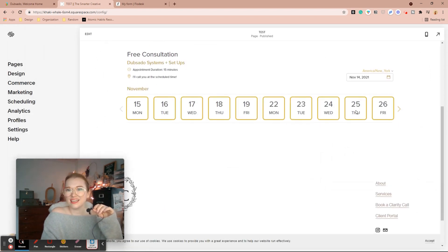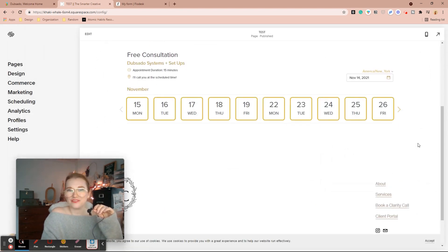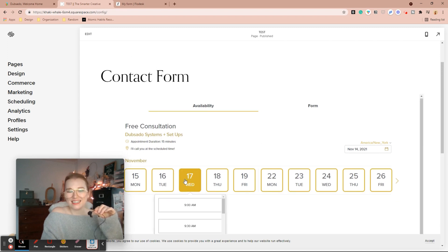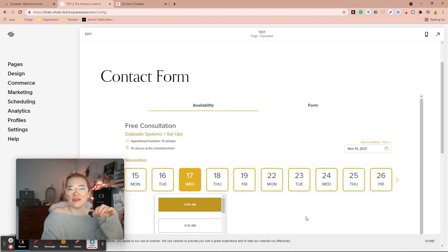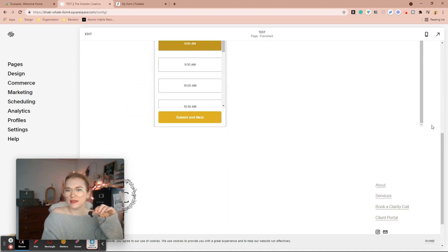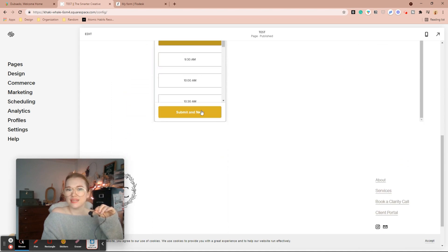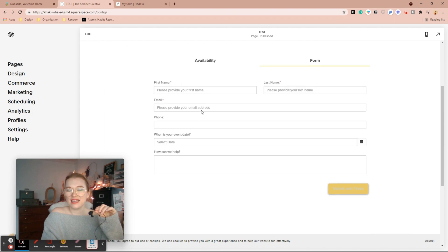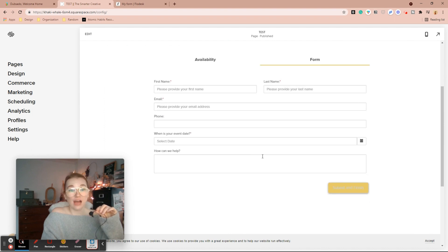And here I have the consultation, the date they can pick it, the time. And then when they hit submit, submit and next, it makes them fill out the contact form.